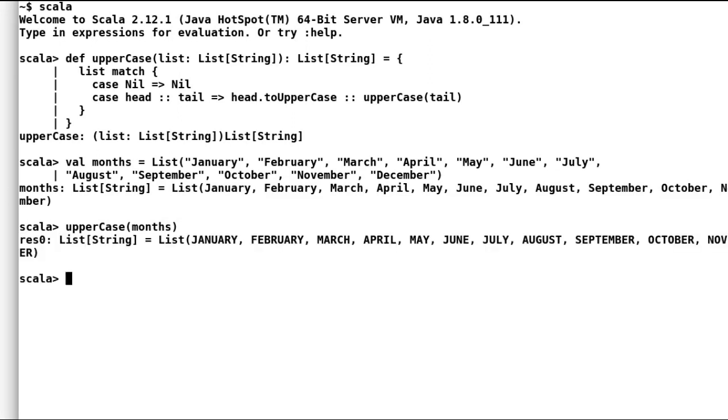But Scala has an easier way to transform the list, and that is to use maps. Similar to our previous uppercase method, map will accept a higher order function to uppercase and will convert each and every string to uppercase. Let us see how map can be used.